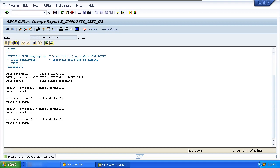Now SAP have built in some automatic data type conversions from many of the standard data types that are available within ABAP. There are scenarios where the inbuilt ABAP conversion rules are not appropriate, and it is important you become familiar with the inbuilt conversion rules and know when to manipulate the data prior to using them in your calculations.